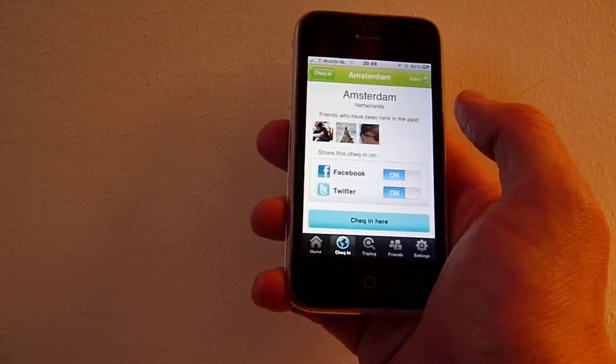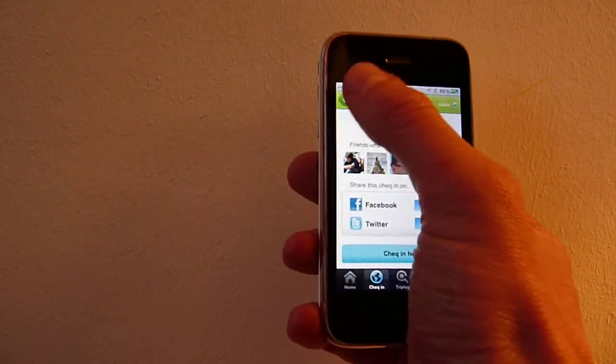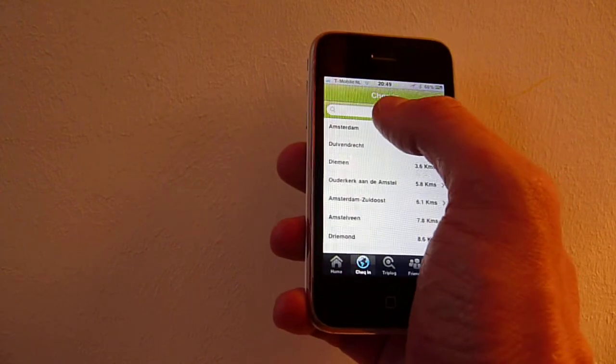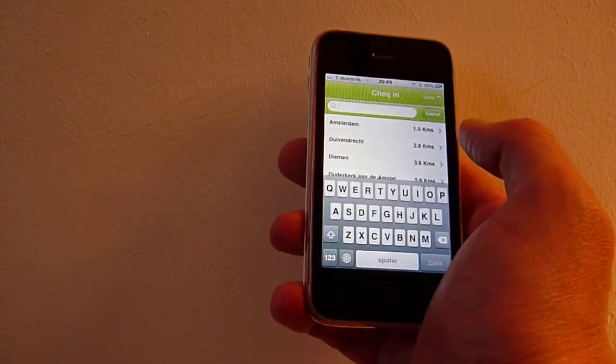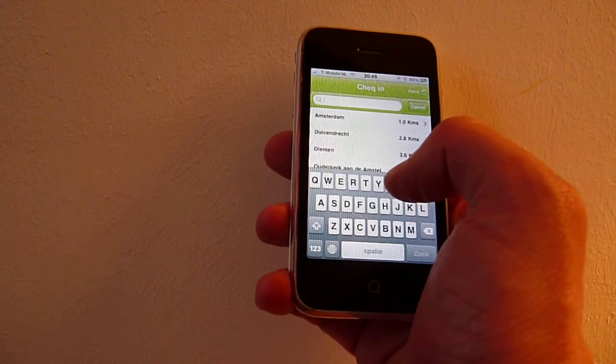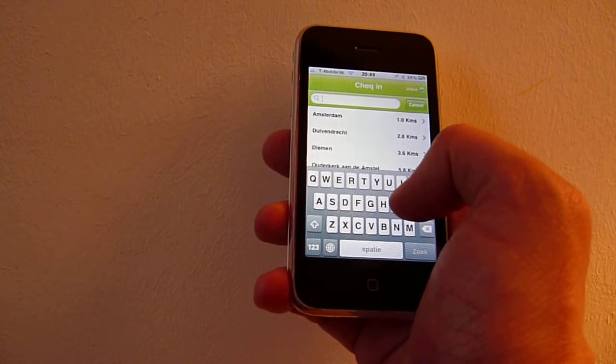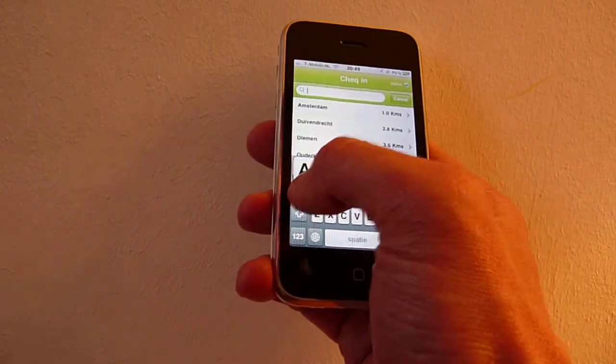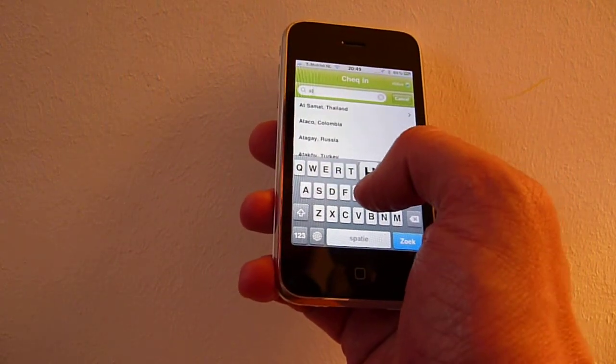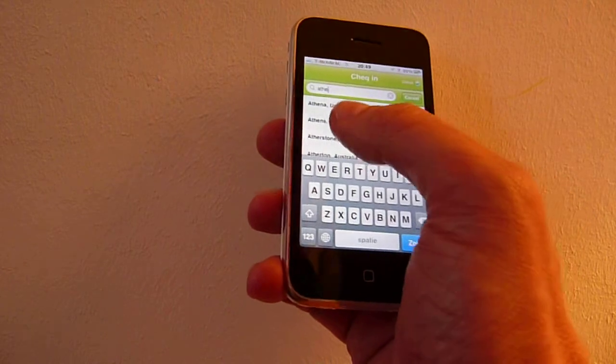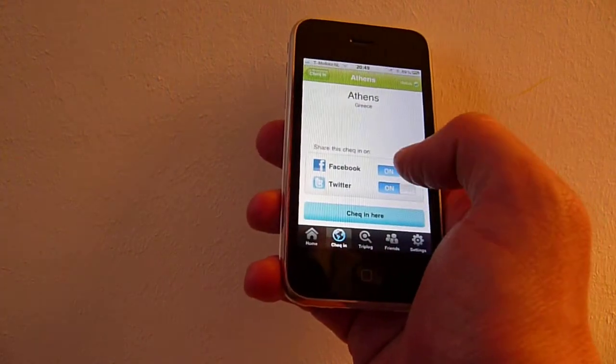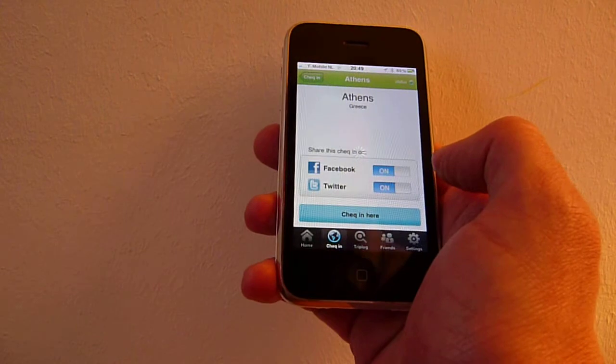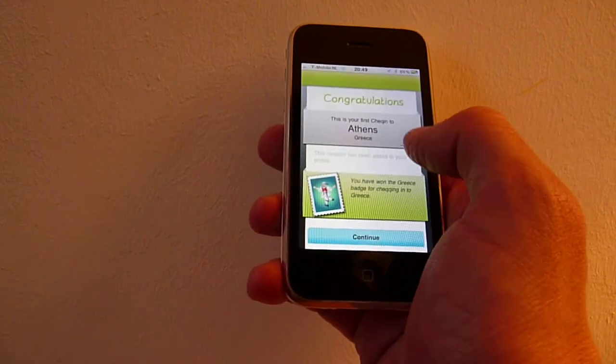What I can also do is check in somewhere that I've been in the past. For example, Athens. I can check in here, and when I check in I might be rewarded with a badge.